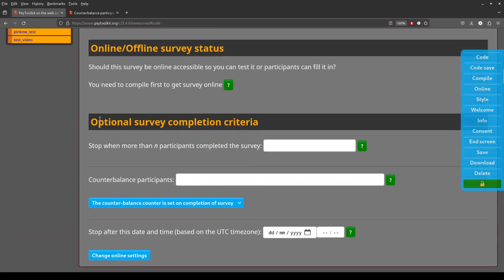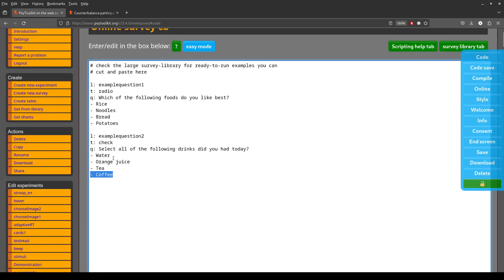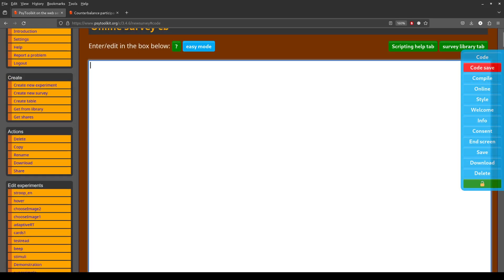After working on the code, I'm going to show you in the optional survey completion criteria how to set counterbalancing and how to use it. Let's assume we have a survey in which we first ask a few demographic questions. So 'L colon' means label — we have a question called 'age,' type 'text line,' and we ask 'How old are you?' for all participants.